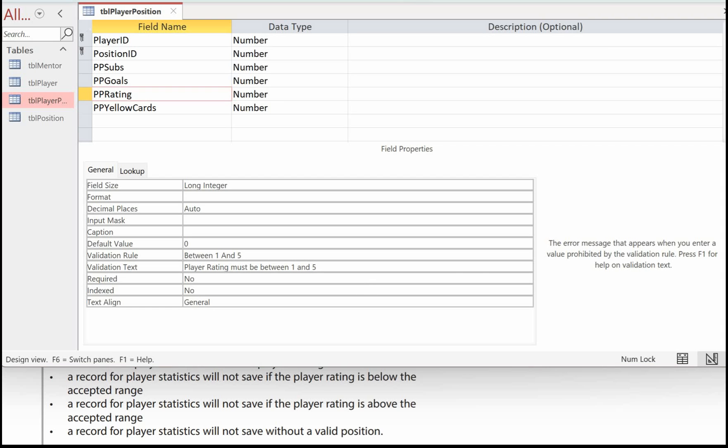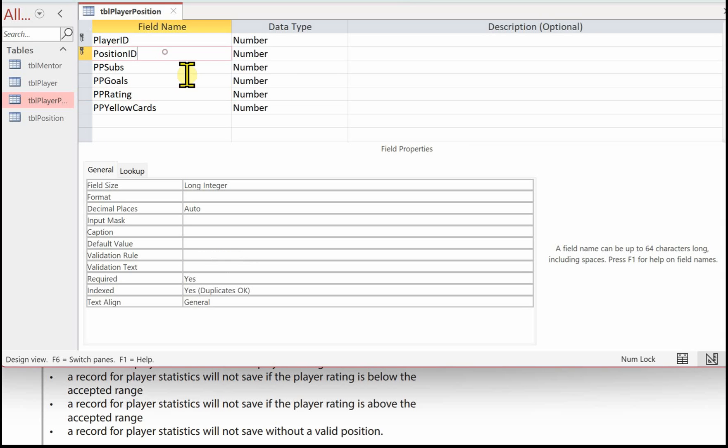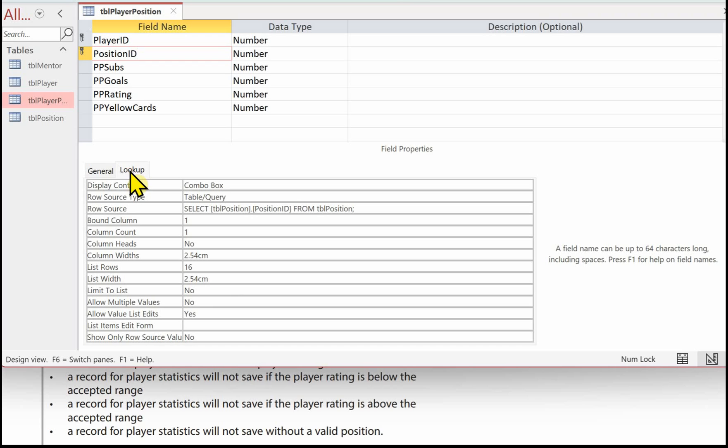And then the final validation is a record for player statistics will not save without a valid position. So again, if we click in this field, player position ID, click on the lookup tab.